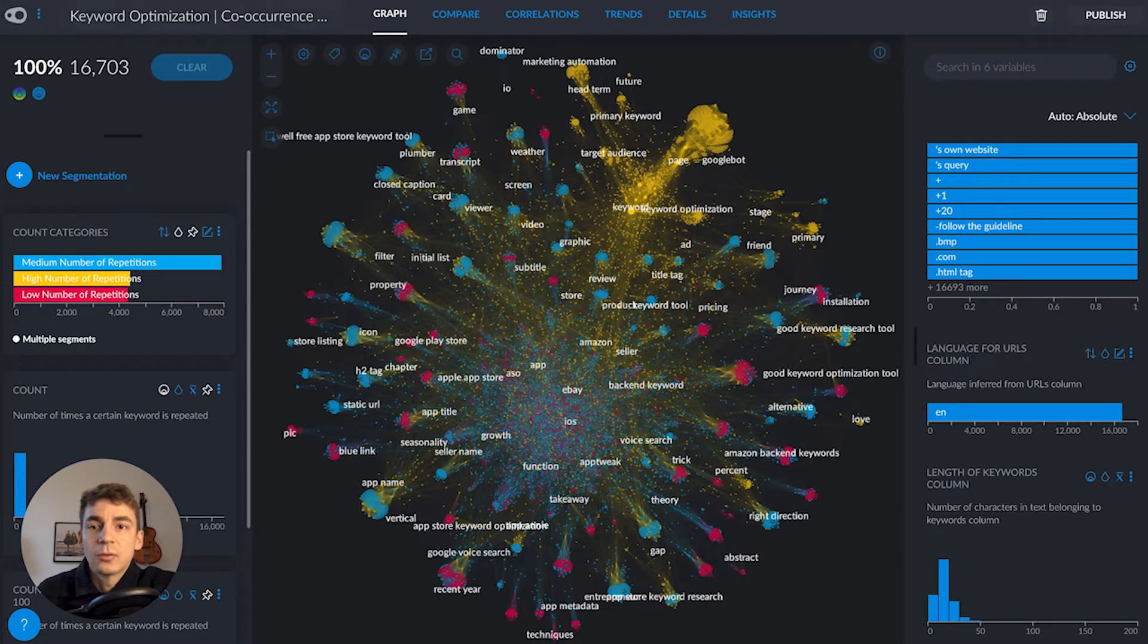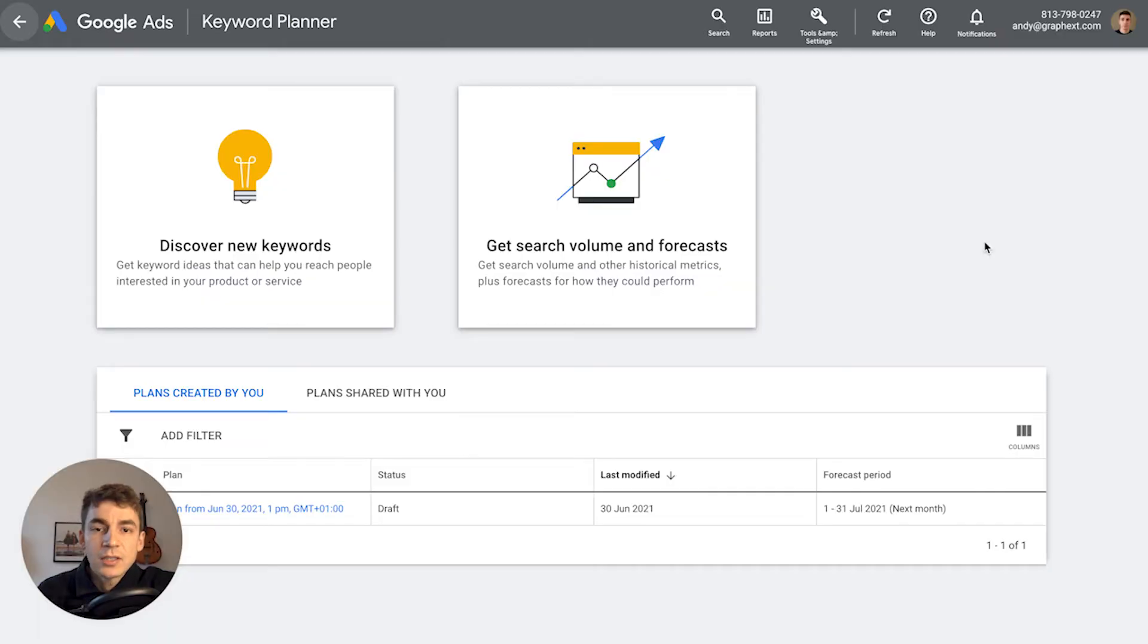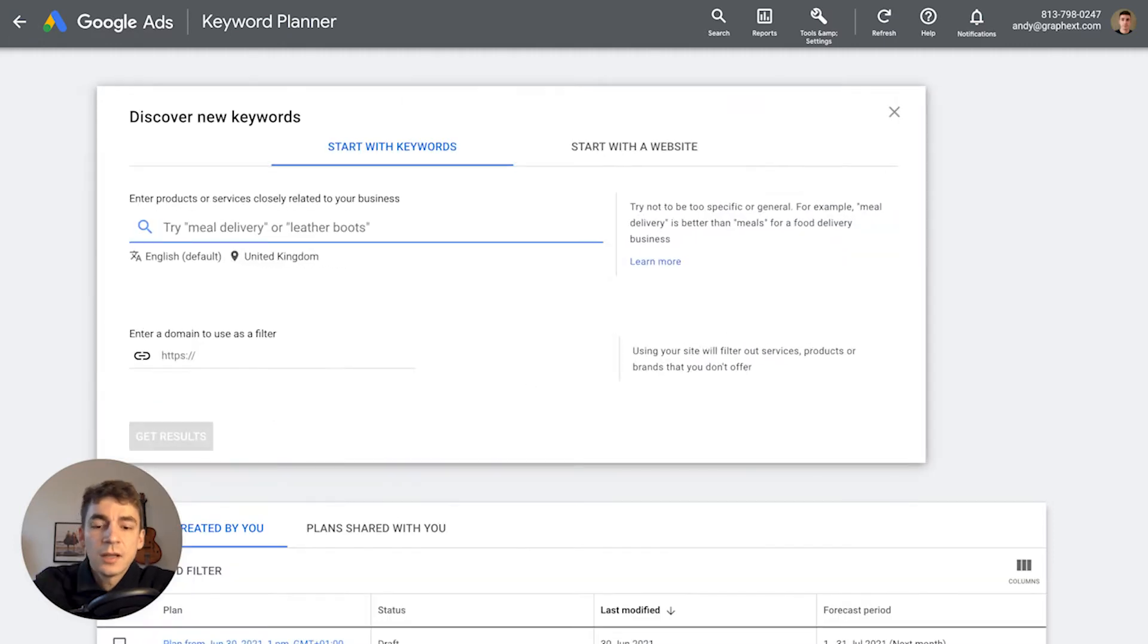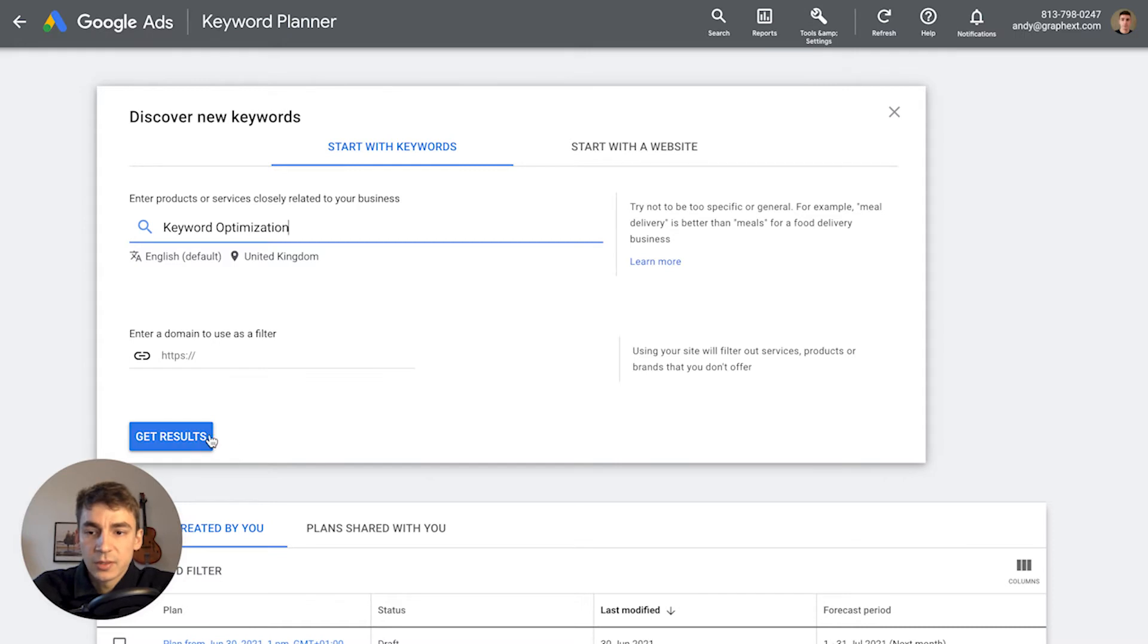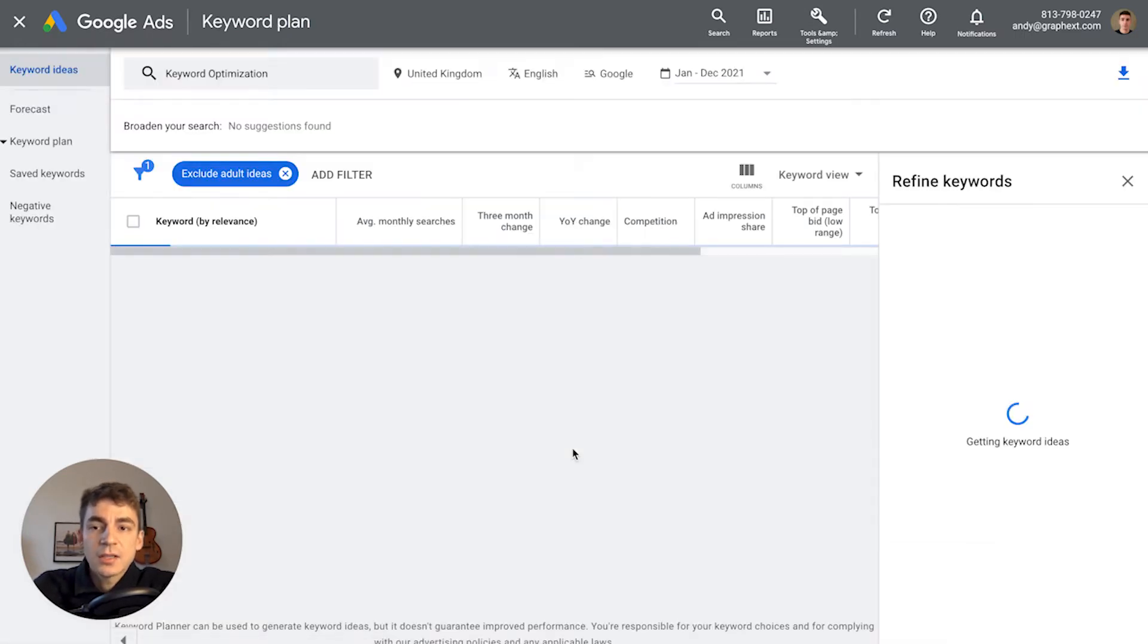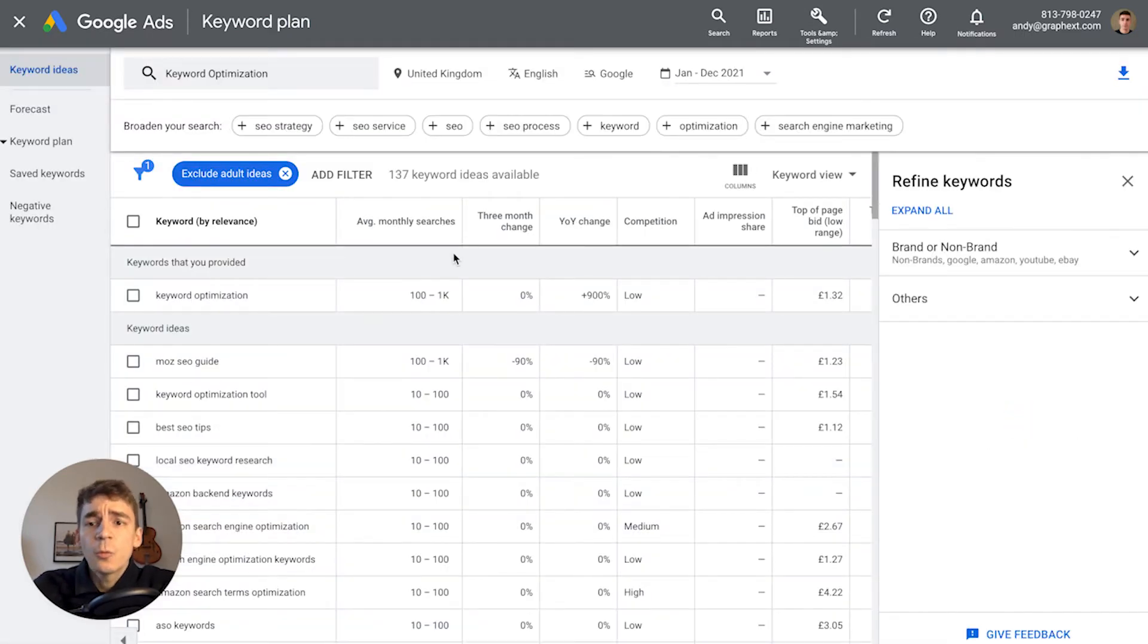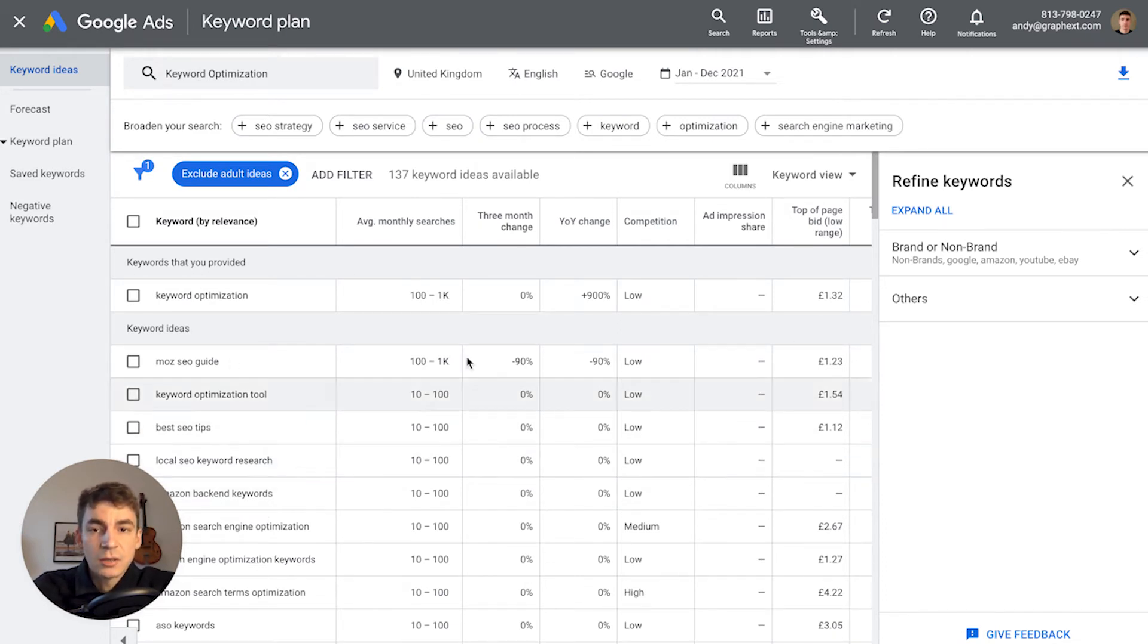First, head over to Google Keyword Planner to get our series of searches. Click 'discover new keywords,' enter 'keyword optimization,' and click 'get results.' This brings up a dataset. We're interested in these keywords which we'll use as Google searches, so I'm going to download this dataset.